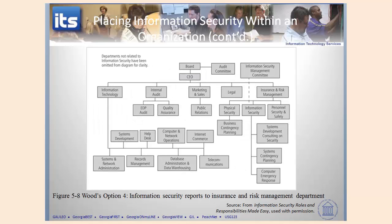Finally, in this particular structure you've got the CEO here, but you've also got an insurance and risk management group. Within that risk management group, you have information security. So again, a different way of looking at the structure and what the various options are.